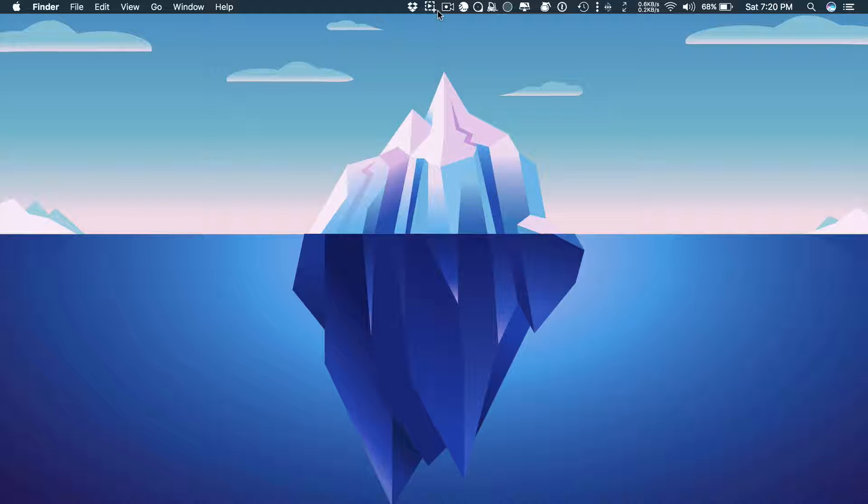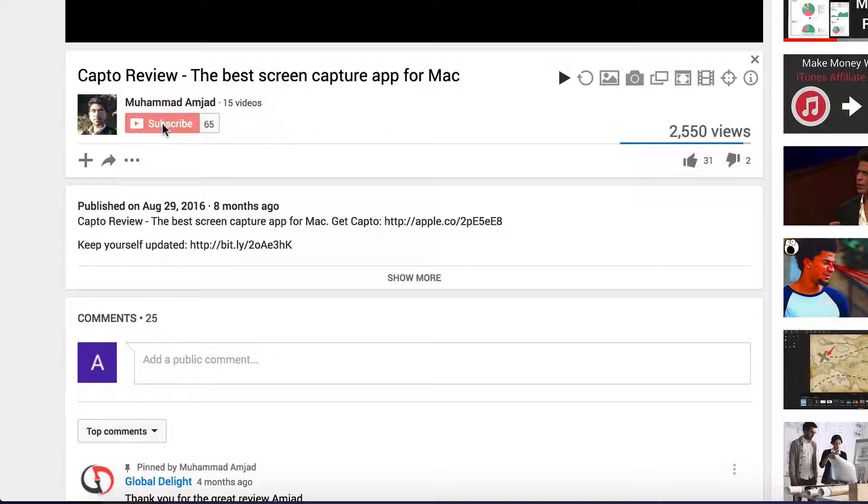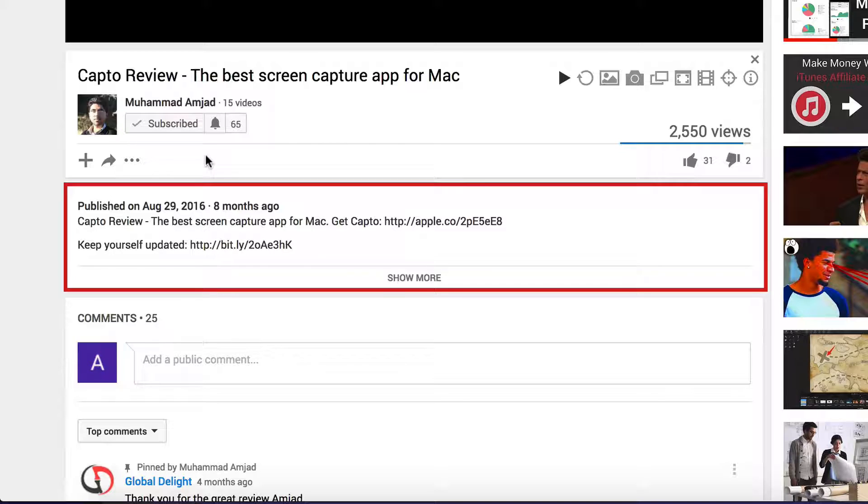On this channel, I do how-to videos and app reviews just like this one. If you're new here, consider subscribing. Check out the YouTube description for all the links that I talk about in this video.